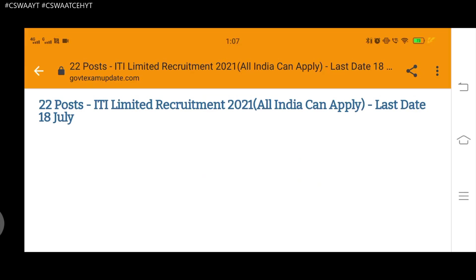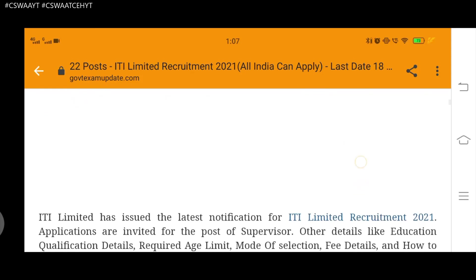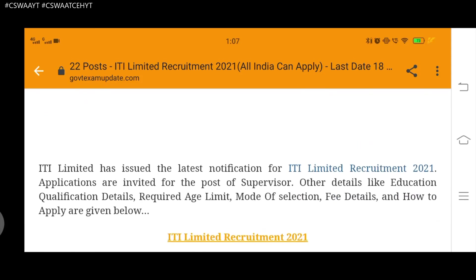Hello friends and welcome back to my channel. Today we are going to see ITI Limited Recruitment 2021, which has a notification from them. ITI has issued the latest notification for ITI Limited Recruitment 2021. Applications are invited for the post of Supervisor.